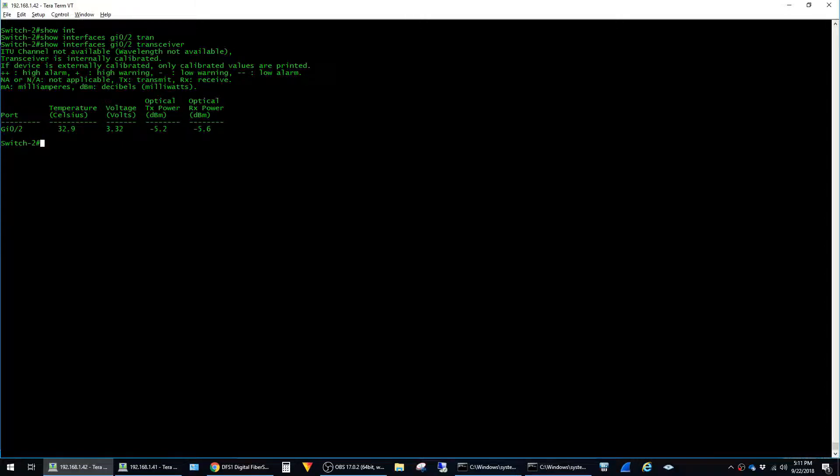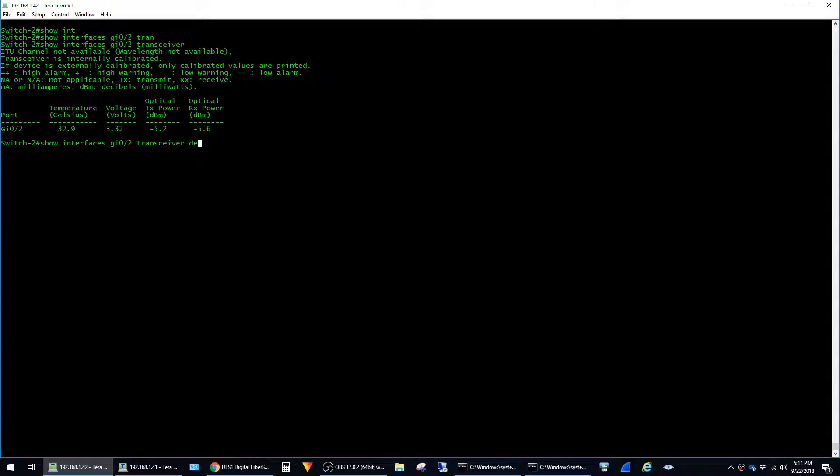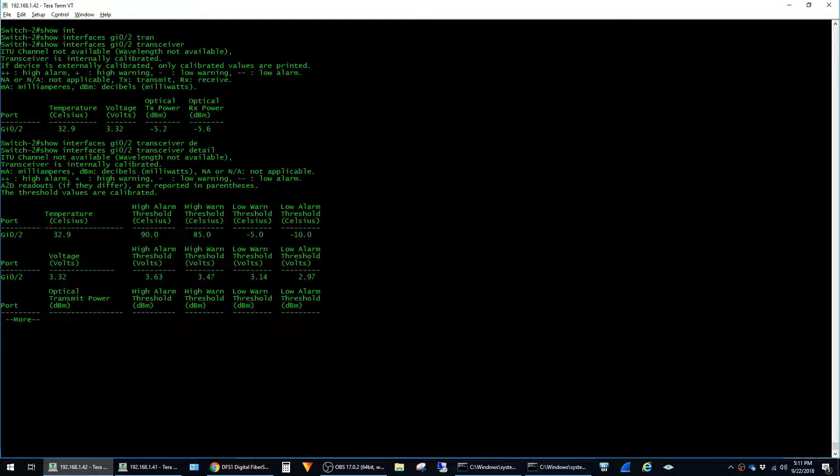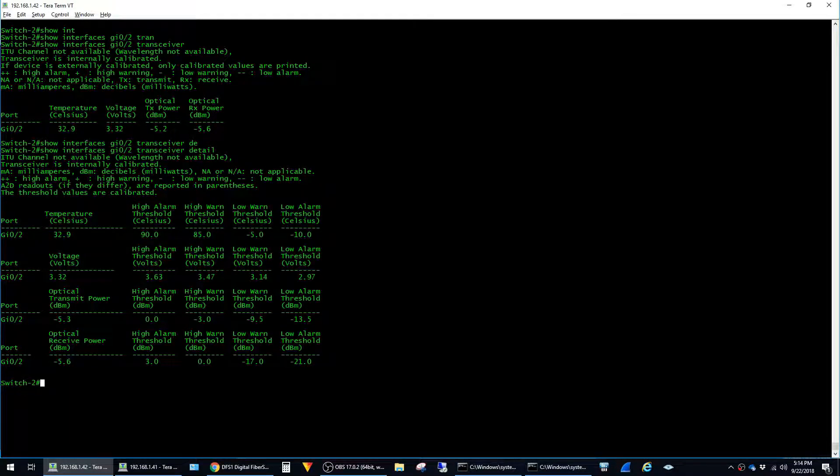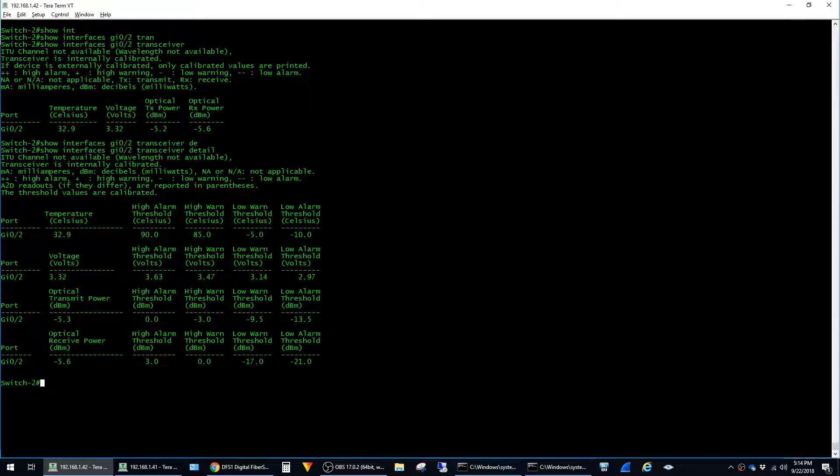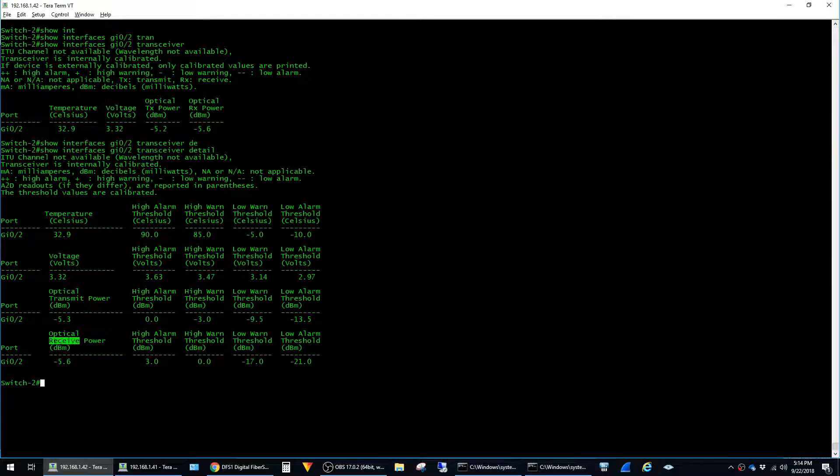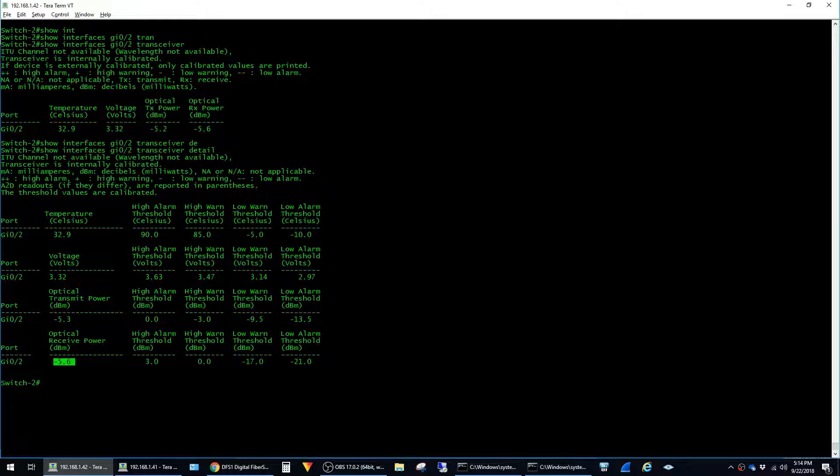You can actually view the thresholds that the switch considers acceptable levels for these numbers if you just add detail to the end of the command and then hit enter. So there's a little bit more output to this command. If we go down to our optical receive power levels here, again you see it's negative 5.6 dBm.